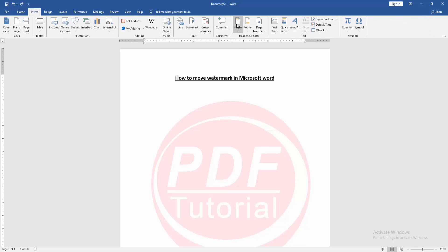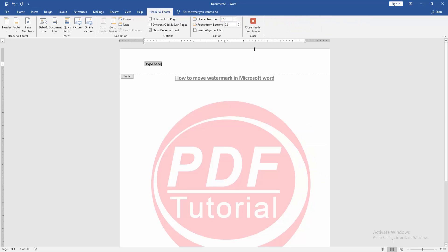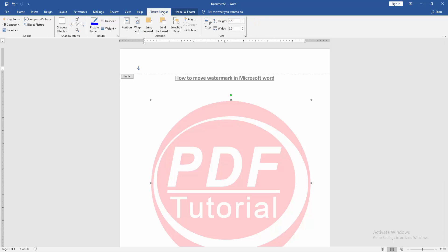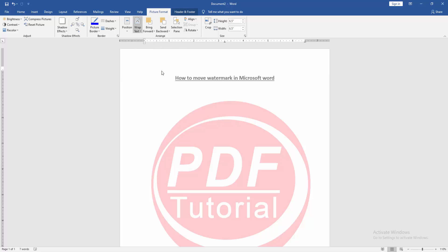Then click header option. Choose the normal header. Then click the picture and go to the picture format menu. Then click wrap text option and choose in front of text.